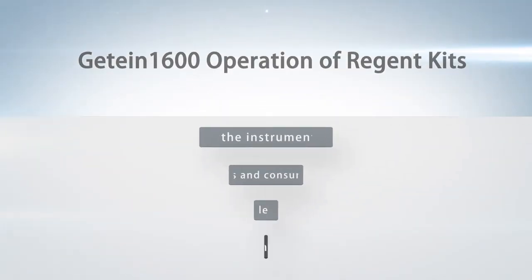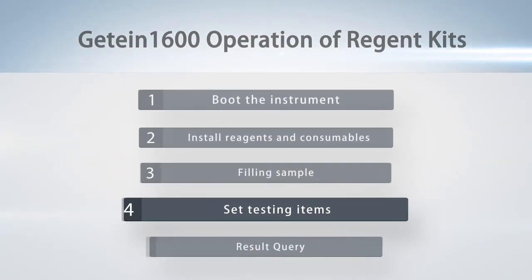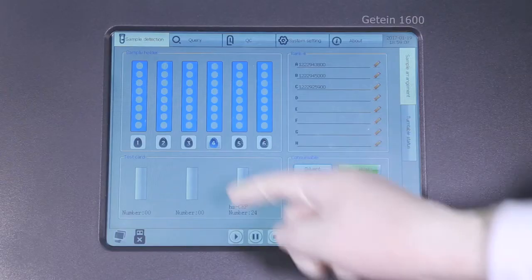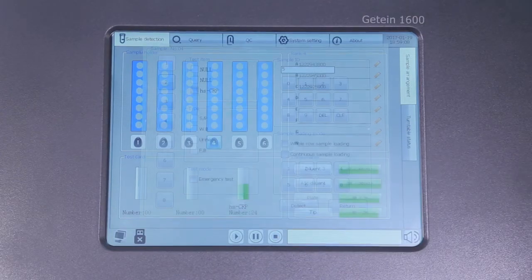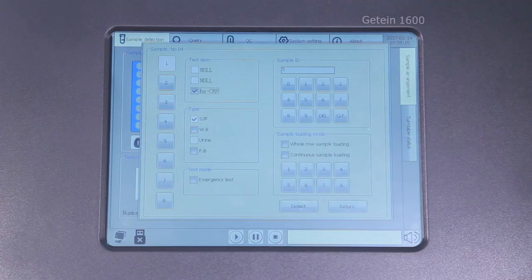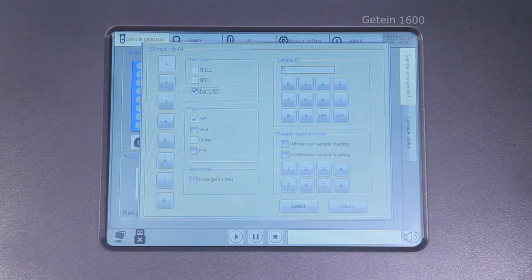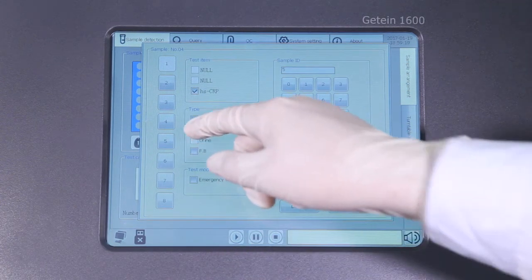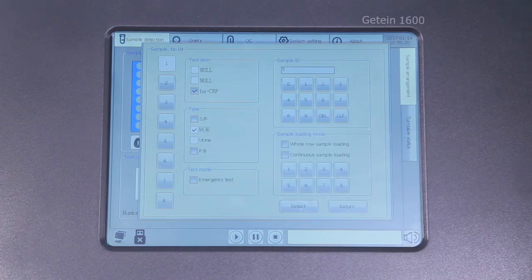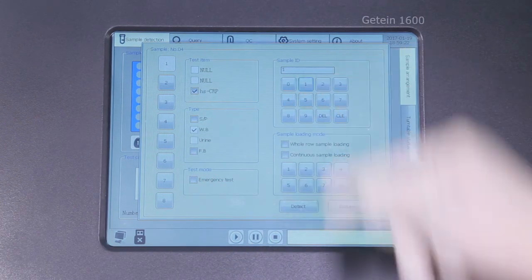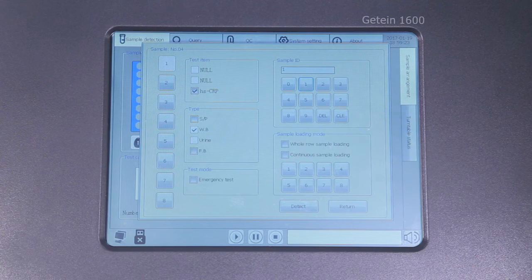Step 4: Set testing items. Test item: CRP. Sample type: Whole blood. Sample ID: Sample IDs are continuous numbers and only need to be set once.